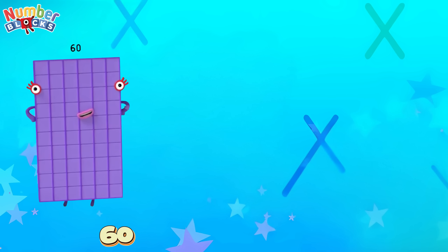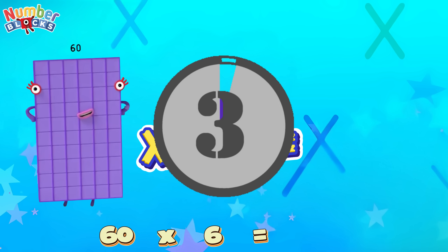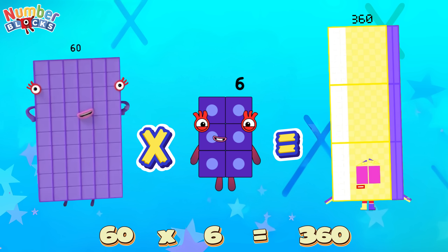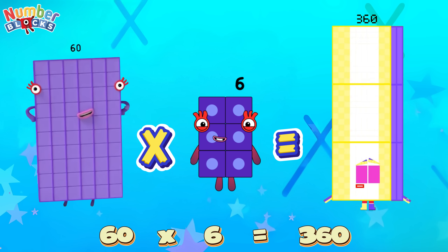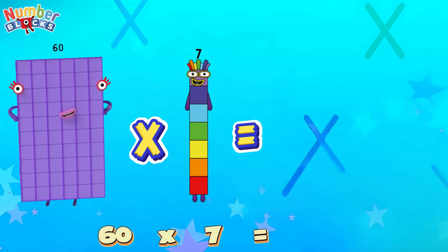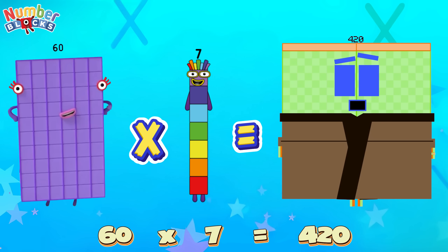60 times 6 is equals 360! 60 times 7 is equals 420!